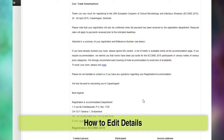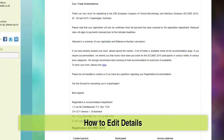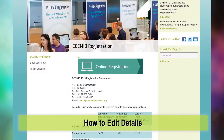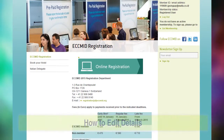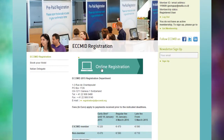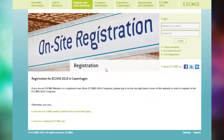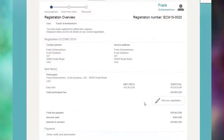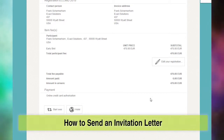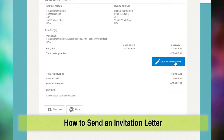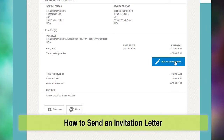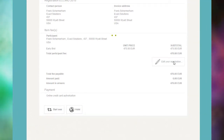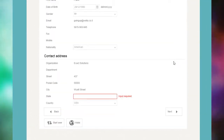Here are a few other useful features you may wish to use. To edit your registration details, simply log in again to the registration page and click Edit your registration. To issue an invitation letter at the same registration page, click on the Invitation Letter button.